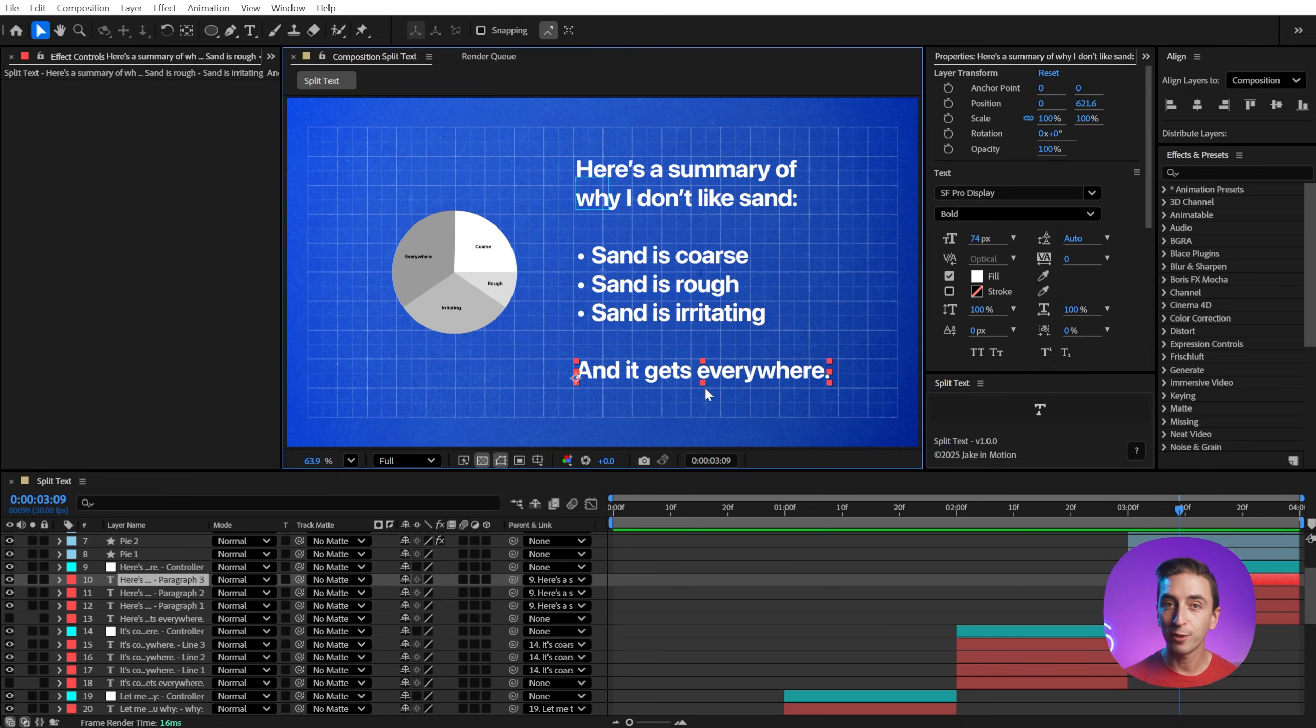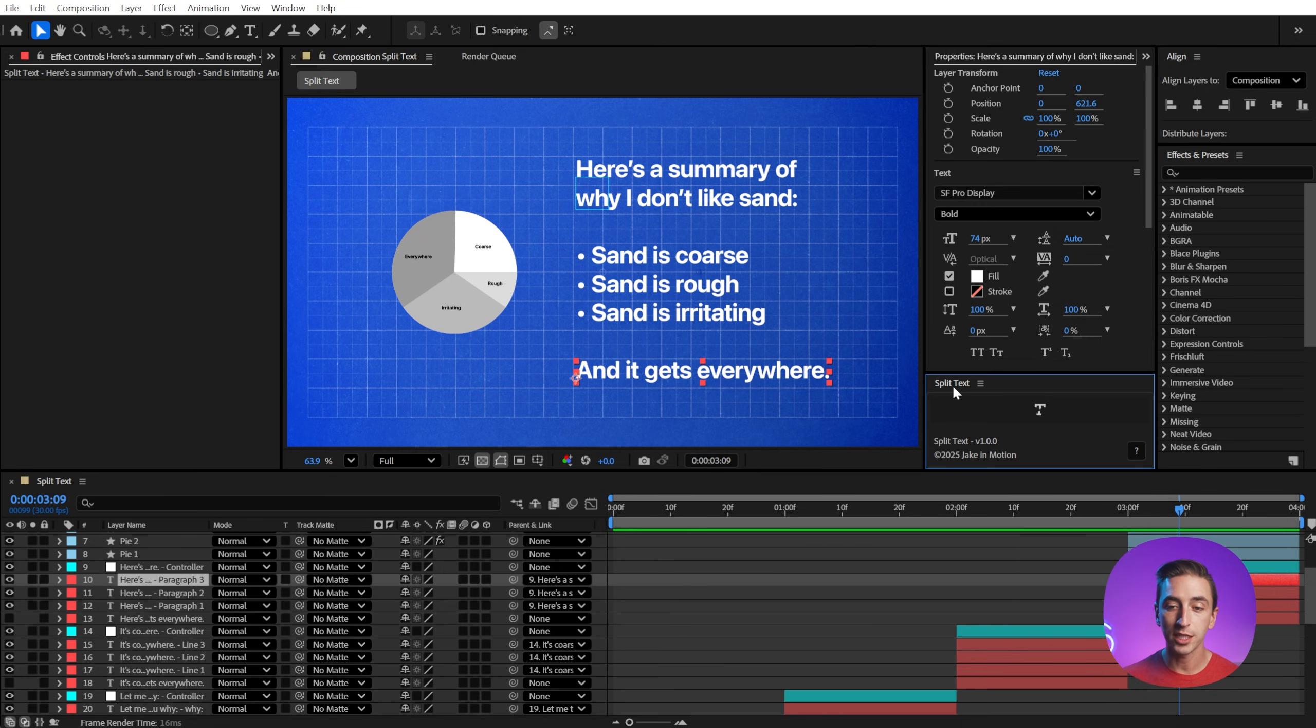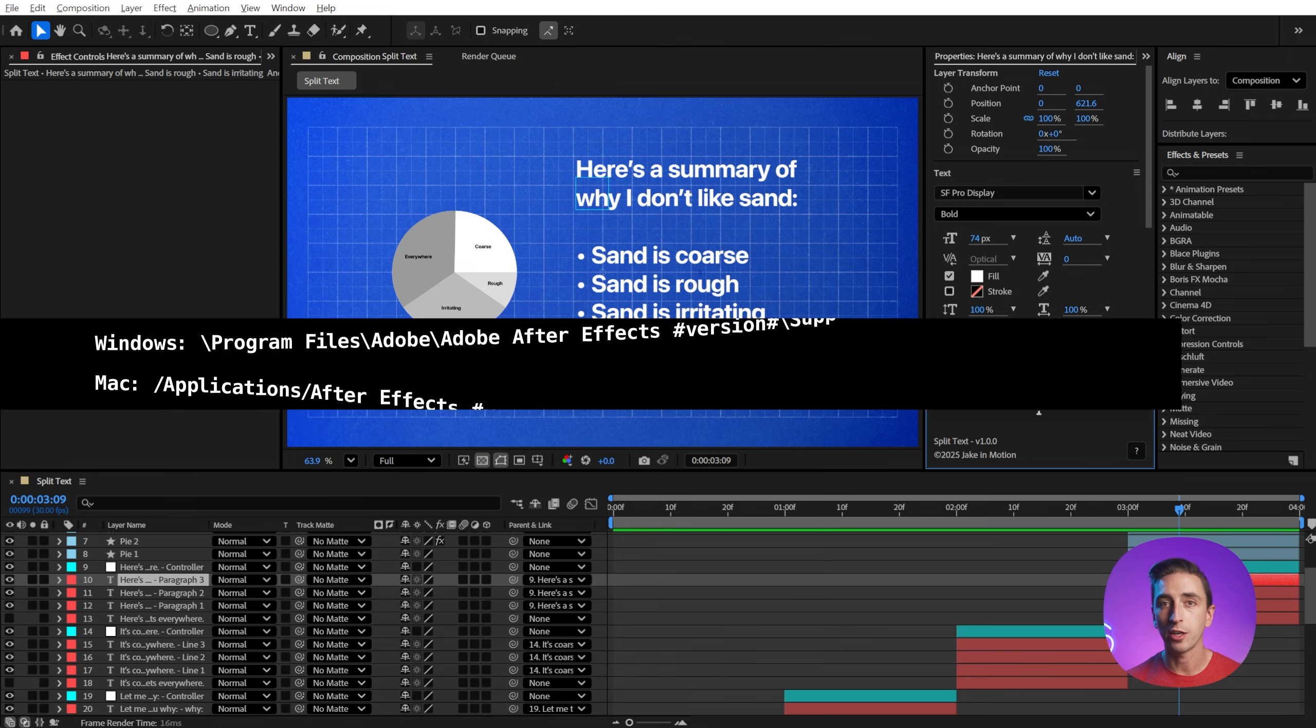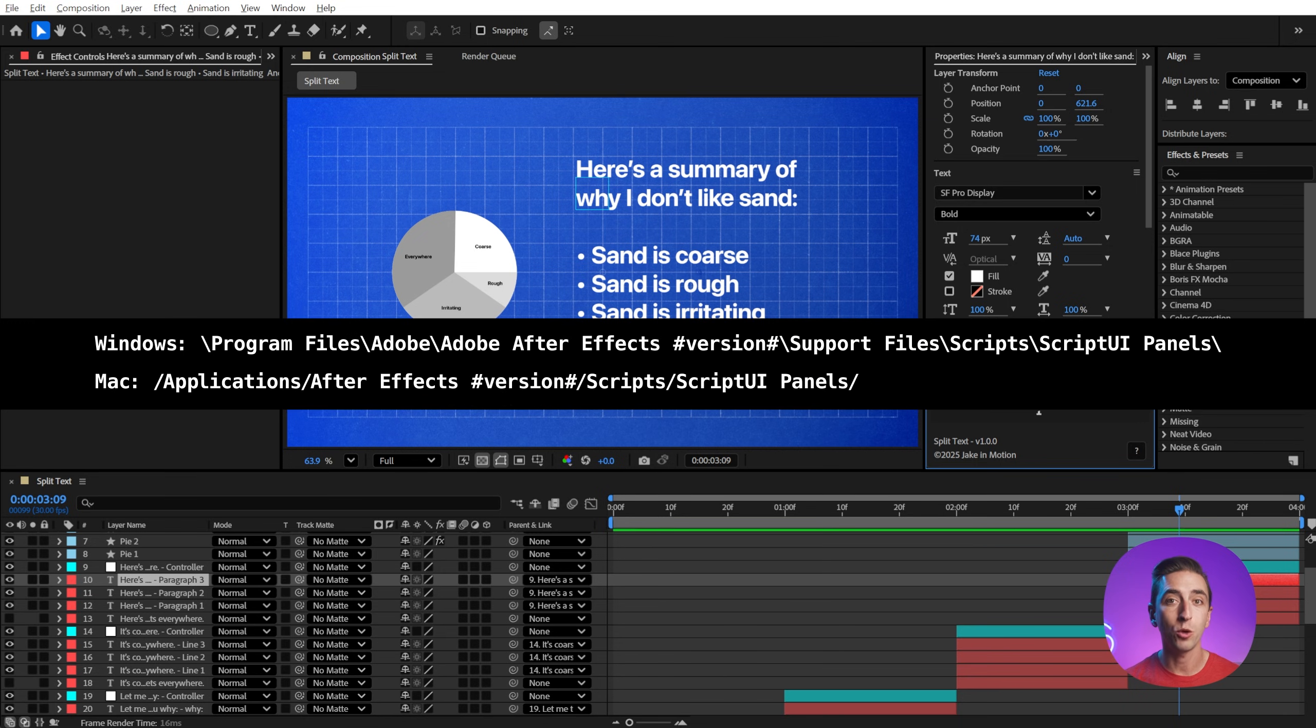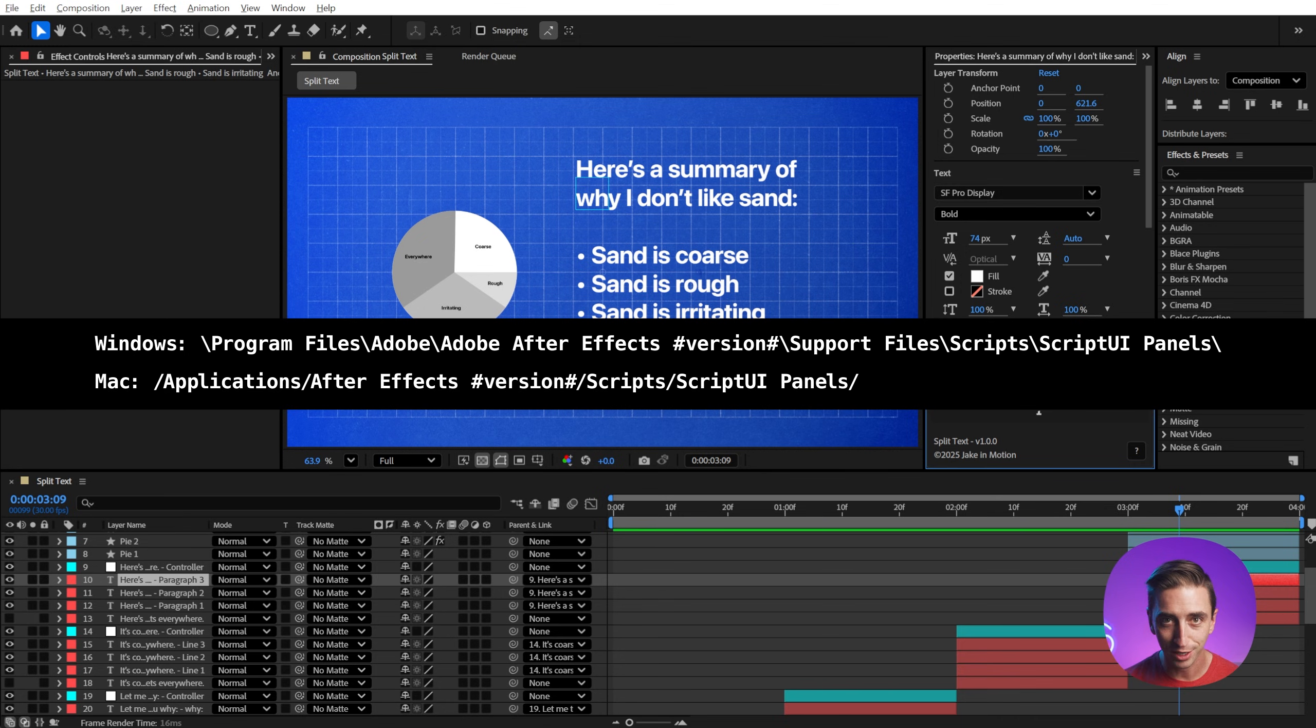You can download it for free down in the description and install it either as a dockable UI panel, like I have right here. You just need to make sure that it goes in the script UI panels folder for your version of After Effects. There are installation instructions on the product page,